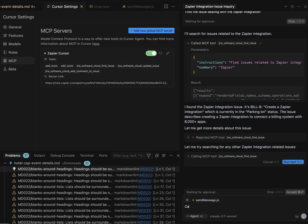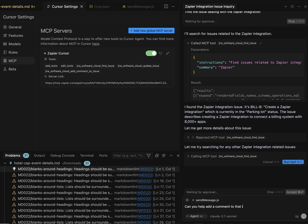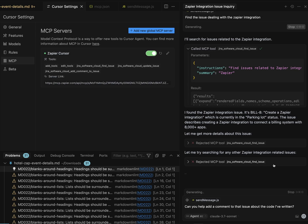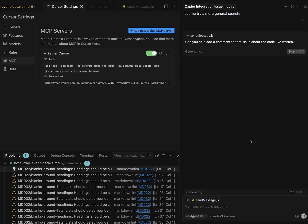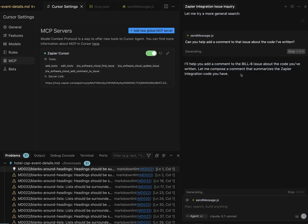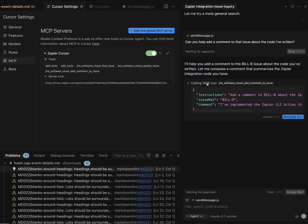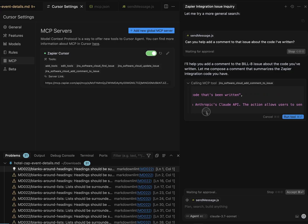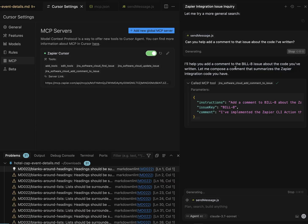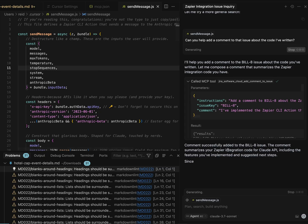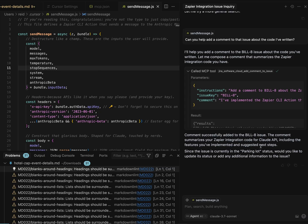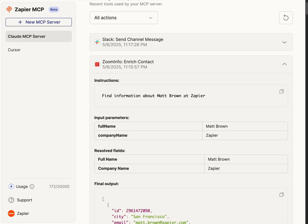I actually want to, can you help me add a comment to that issue about the code I've written. That's a bit of a weirdly worded one. But let's go ahead and do that. All right. So it's deciding to compose a comment that summarizes the work we've done. Let's see what it tells me that integrates. Yeah, that is correct. All right. Let's see what it does. Again, I can show you kind of what that file is over here. All right. It says it commented. Let's go check.